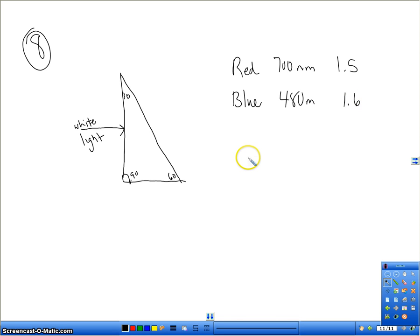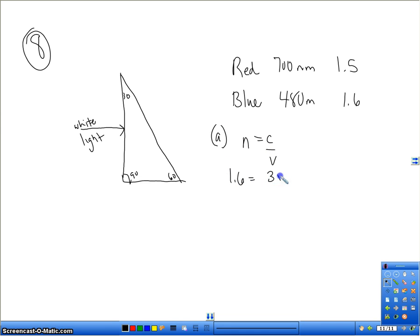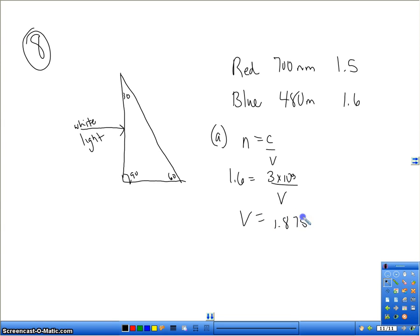Part A asks you to find the speed of the blue light in the glass. Using n equals c over v: 1.6 equals 3 times 10 to the 8th divided by the speed in the glass. So the speed is 3 times 10 to the 8th divided by 1.6, which gives you 1.875 times 10 to the 8th meters per second. That's the speed of the blue light inside the glass.